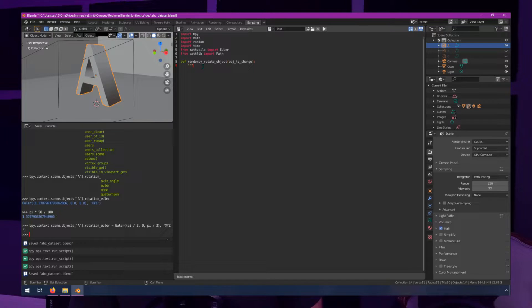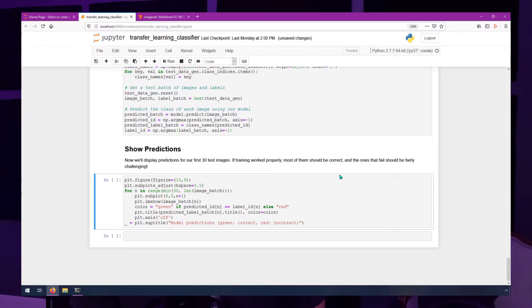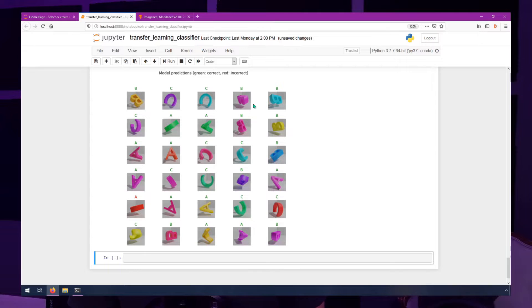We'll start by 3D modeling those shapes, then set up a backdrop, lighting, and a camera. Then we'll do some code-along scripting in Python inside of Blender that can automatically vary the rotation and color of those shapes and render as many images as we need — in our case, hundreds of images. For the training, we'll use a Jupyter Notebook to set up transfer learning with MobileNet and TensorFlow to create an image classifier that works on those rendered test images.